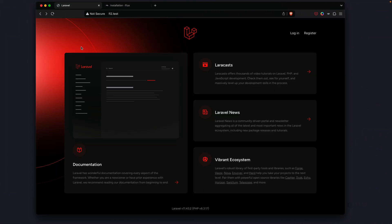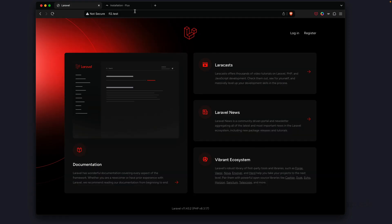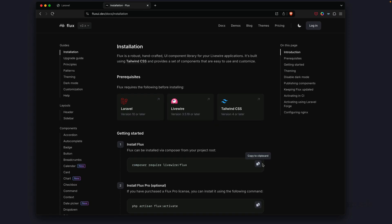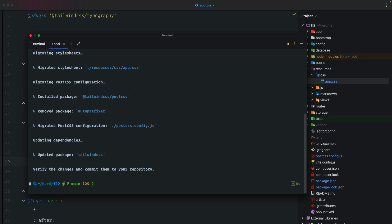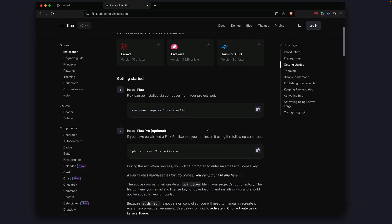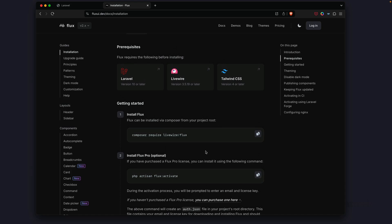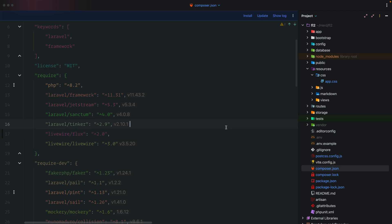Let's do a quick browser refresh — everything still looks the same. Now let's install Flux. We'll copy the command: composer require livewire/flux. Back in the project, we'll open our terminal and paste in the command. This installs the regular version of Flux, not the pro version, which gives us the 16 available free components. Let's check the composer.json file to confirm we have version 2 of Flux installed.